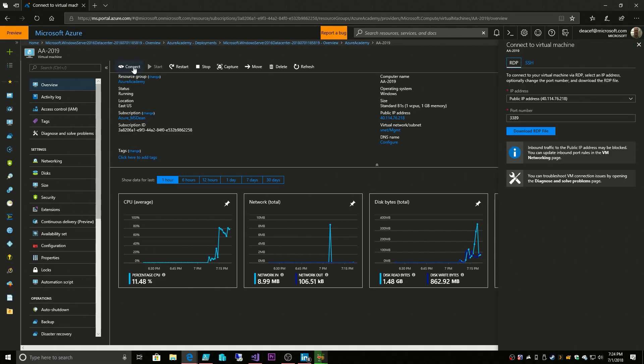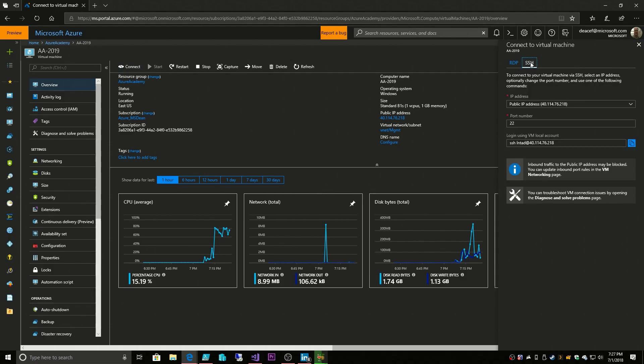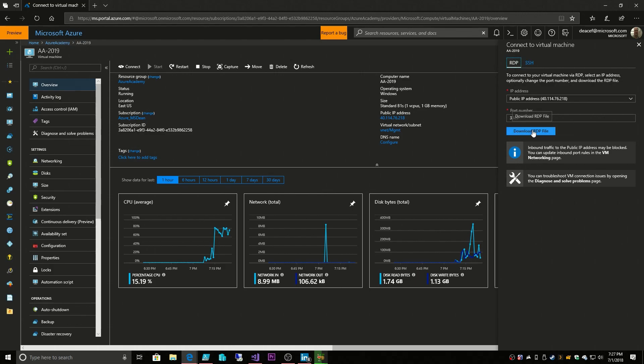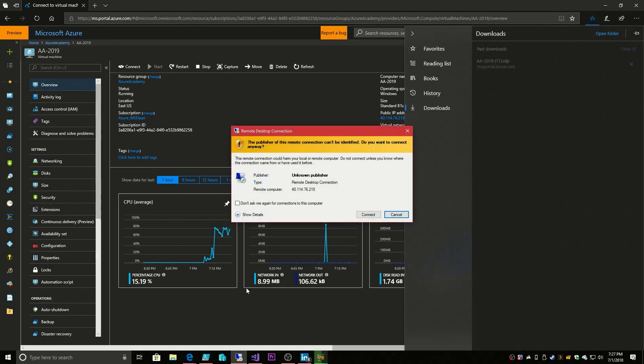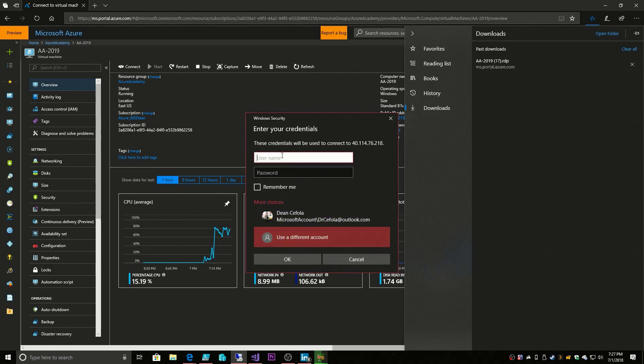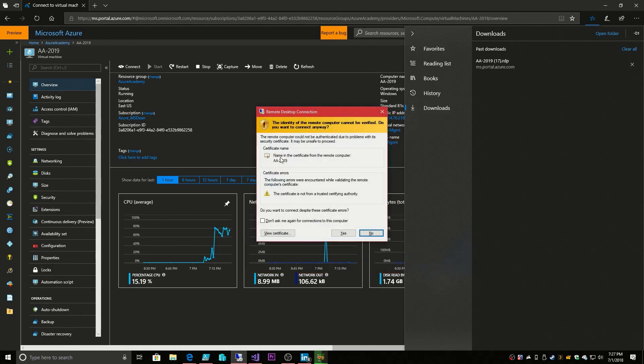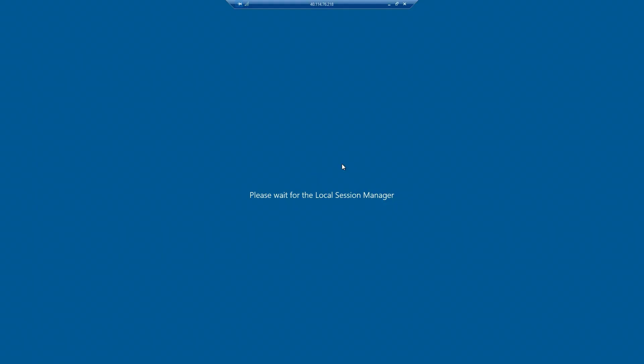When you are clicking on connect, if it's Windows, then we will be defaulted to the RDP interface and if we have Linux, we'll be defaulted to the SSH interface. So we have a Windows VM, so I'm going to click here to download the RDP file. And we'll open our RDP file and we're being prompted for our login.